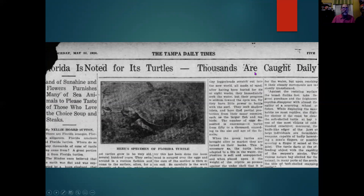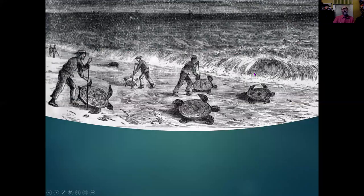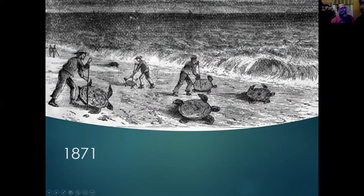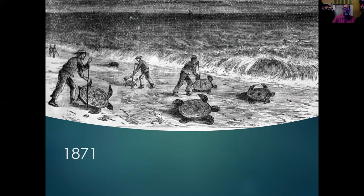This was before anybody thought about sea turtles being in danger or anything like that. They were fairly easy to capture — especially in the summer when they're crawling up to lay eggs. They're very slow and they're huge.